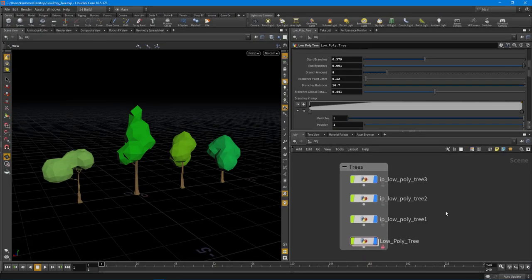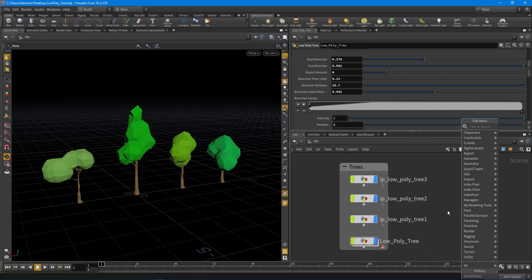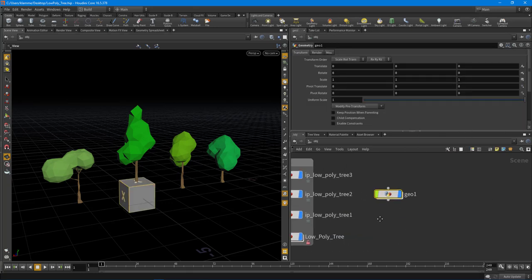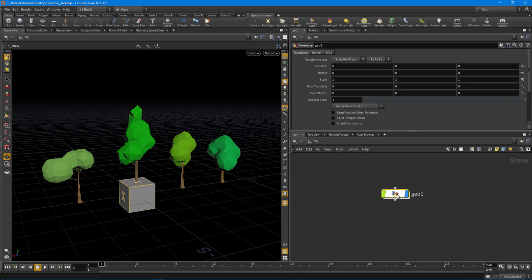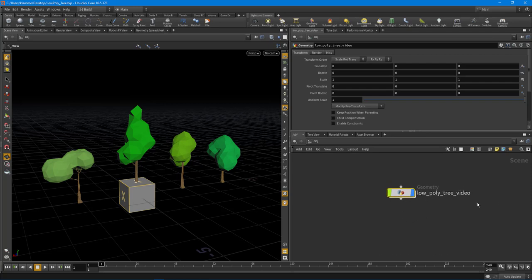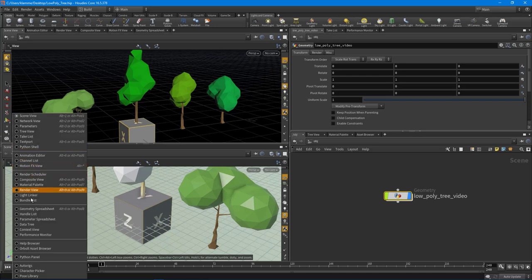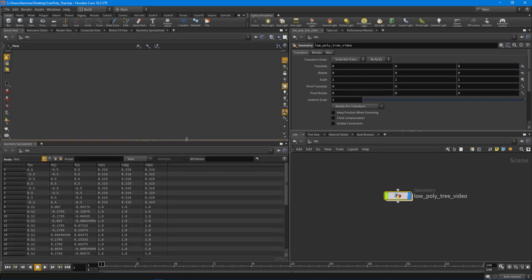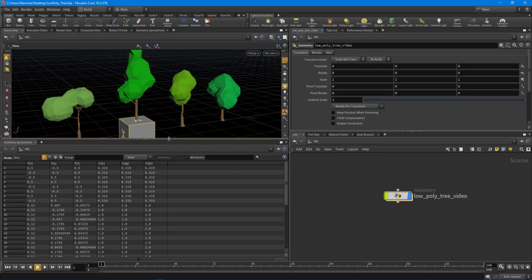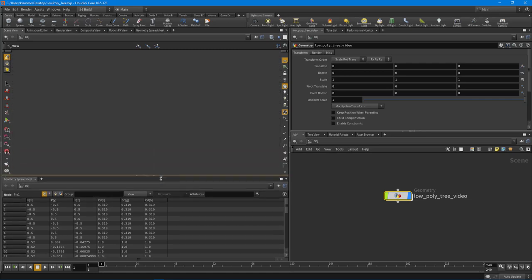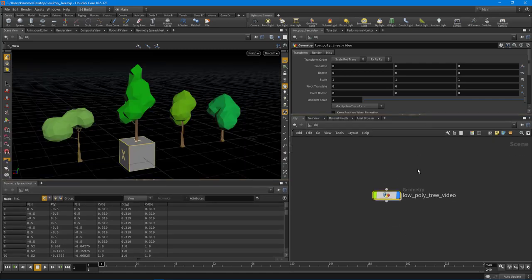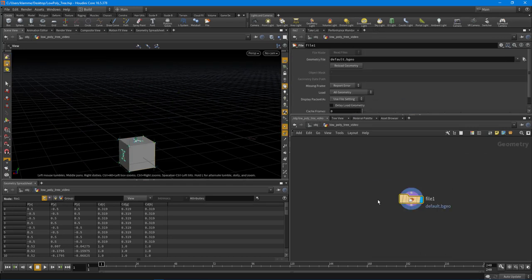Let's get some things set up here. First, I want to drop down a GeoNode because we are going to build the graph inside of this. I'll move it off to the side and give it a name of 'Low Poly Tree Video.' I've already created the HDA, so it'll have to make a different version. I'm going to split my pane top and bottom and change this over to the Geometry Spreadsheet, because I want to see all the attributes we're creating and be able to debug all the values. I'll jump inside of this Low Poly Tree Video Geometry Node and delete that file node.